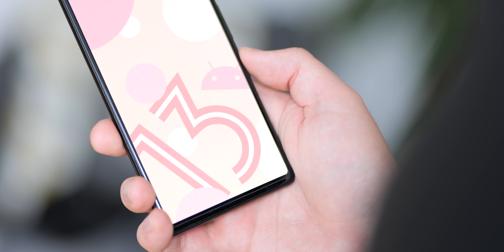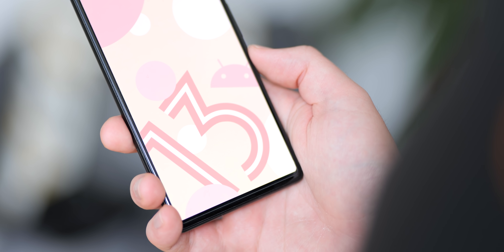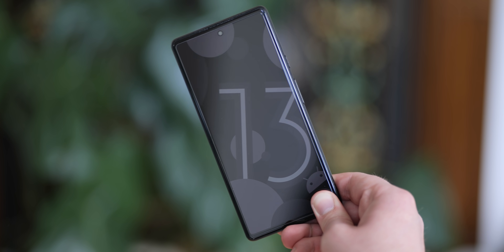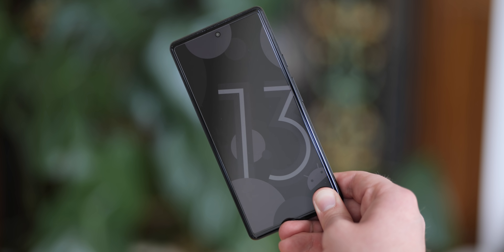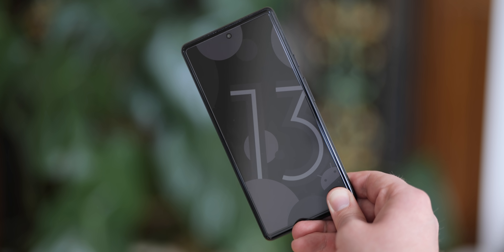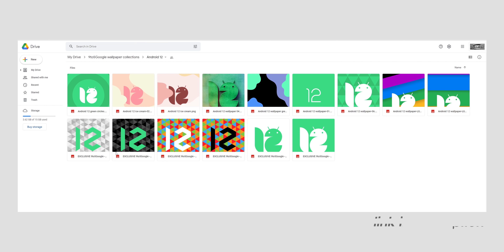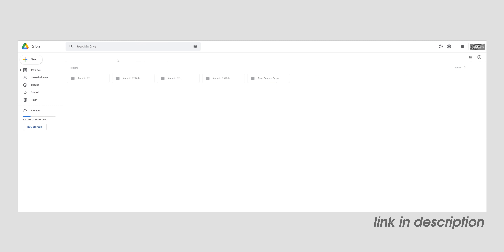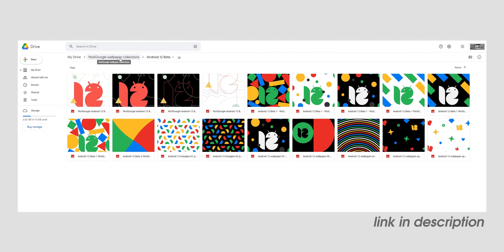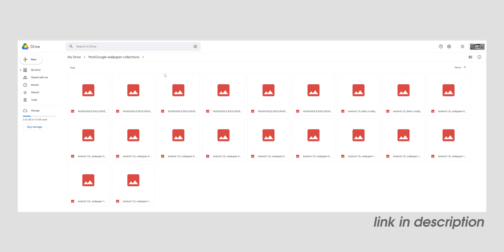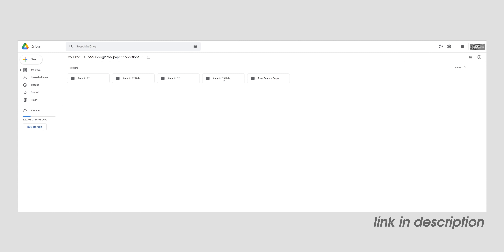There are no exclusive wallpapers this time, but if the video hits 2,500 likes, at least six brand new wallpapers will be included in the next Android 13 Beta video to download. No actions required — they'll just be given away as normal, and official 9to5Google design links are available in the description. Thanks for watching — this is Damien with 9to5Google.